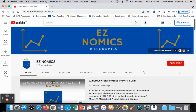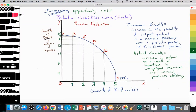Hello, this is Domenico with EZNomics and we're going to look at the production possibilities curve again. This is part four of a series of videos regarding the production possibilities. In this video, we're going to look specifically at the idea of growth in the production possibilities and actual output, actual growth, economic growth, and so on in the context of the PPC. We're going to continue to use the example from the previous video of the Russian Federation.